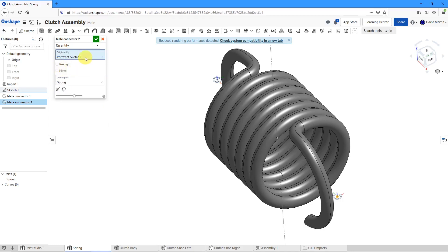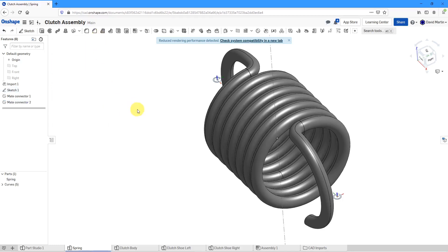But again, I'm just going to leave it where it is. Let's hit the check mark and I've got my two different mate connectors.